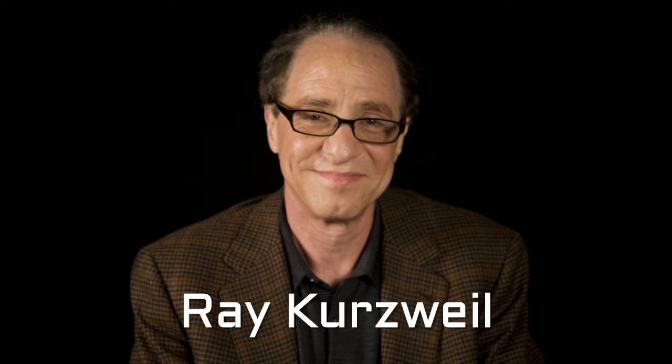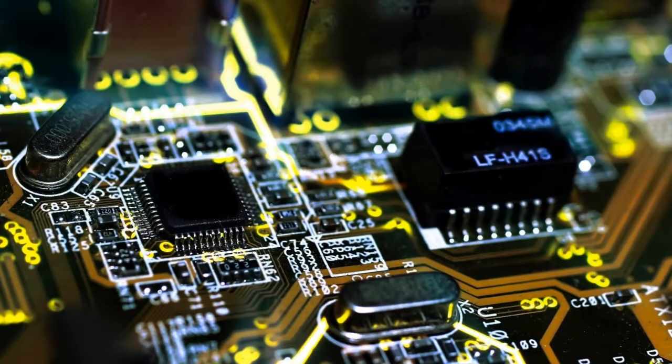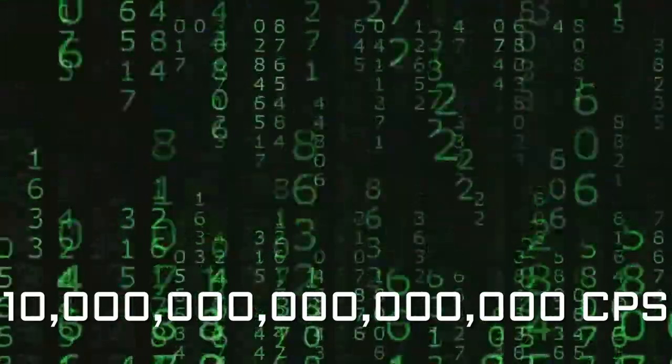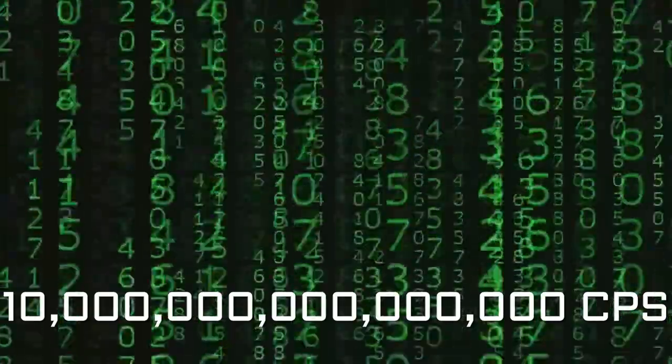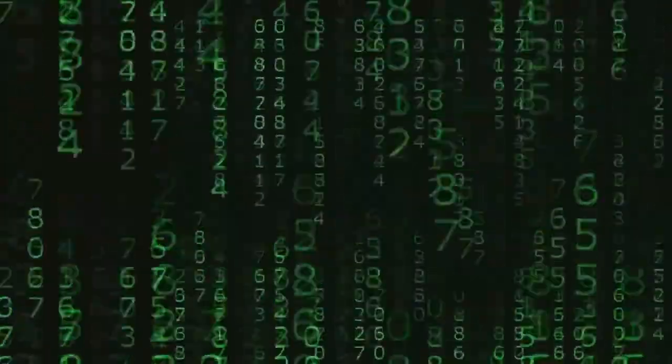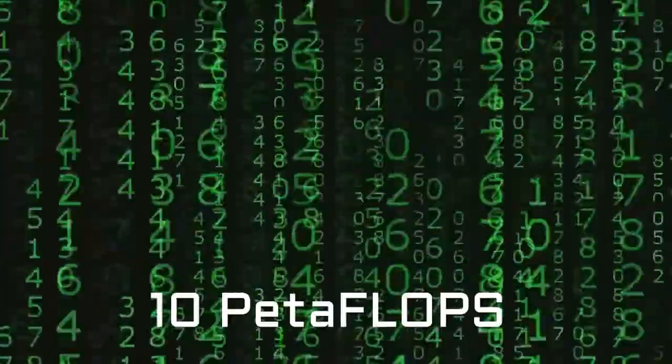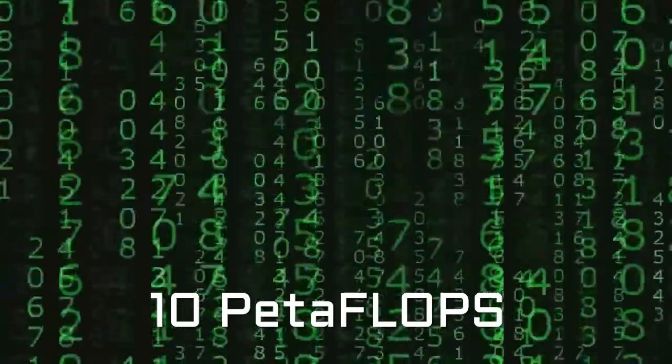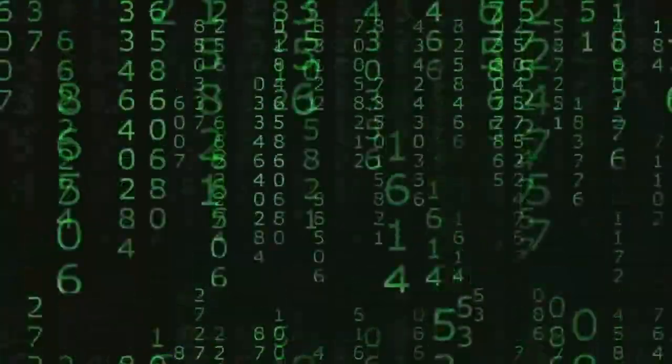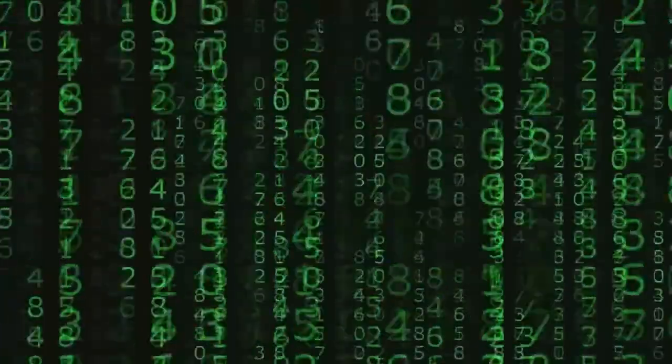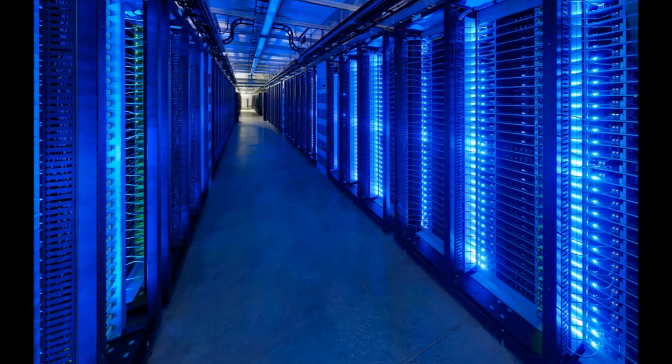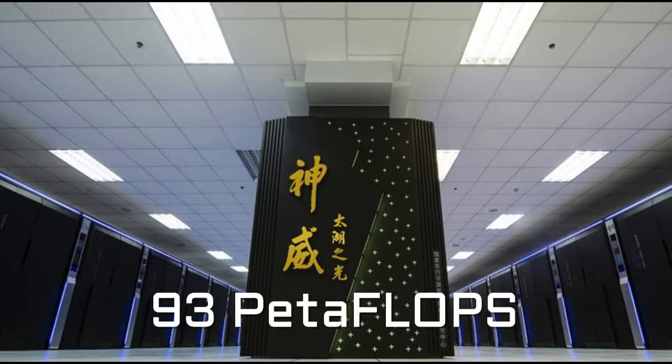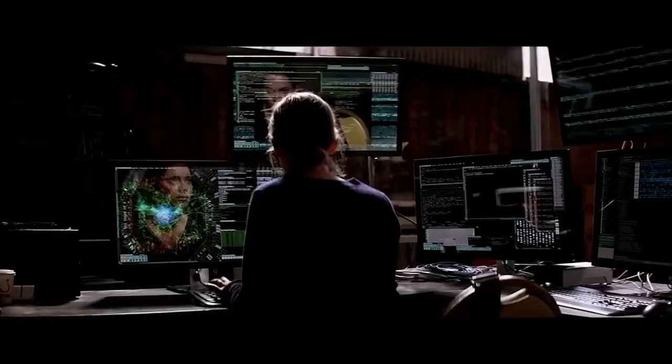In 1997, famous futurist Ray Kurzweil estimated the hardware required to equal the human brain and adopted a figure of 10 to the power 16 computations per second, equivalent to 10 petaflops of computing speed, which was achieved in 2011. The fastest supercomputer today, Sunway Taihu Light has the processing speed of more than 93 petaflops.